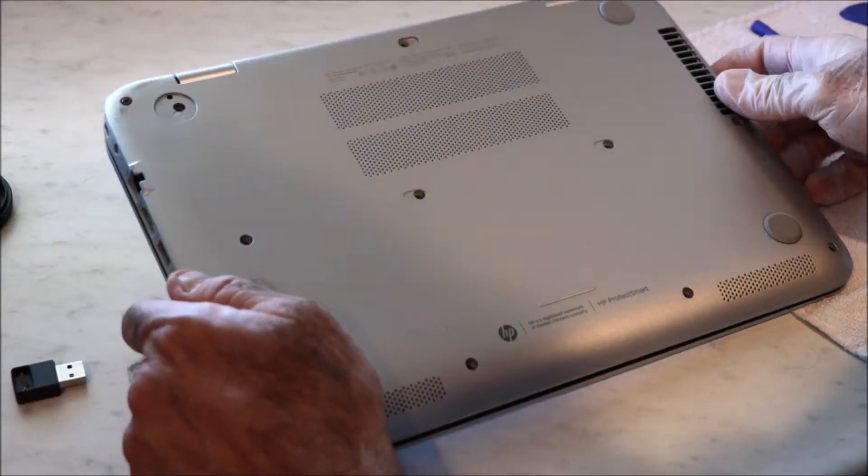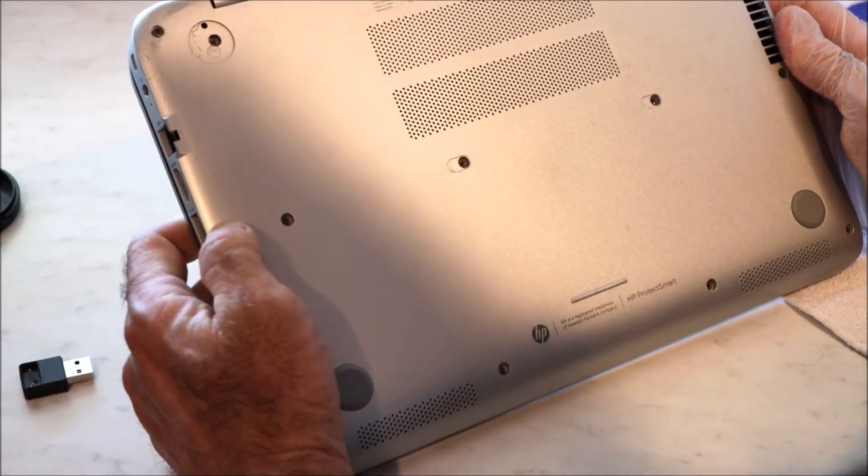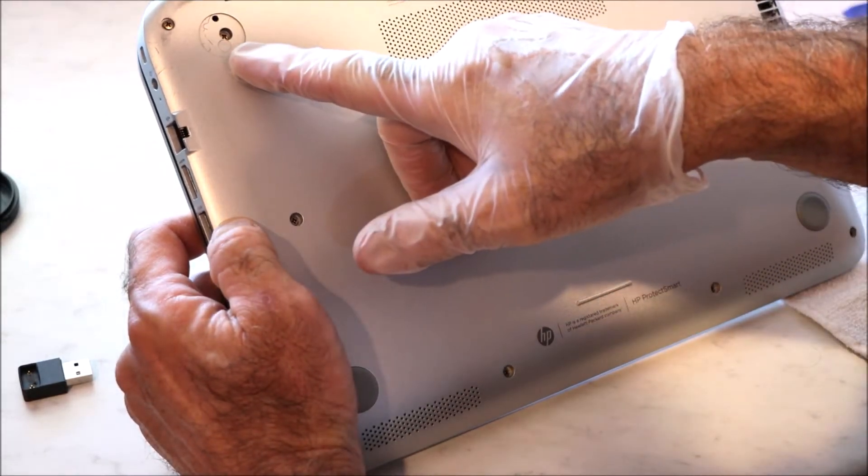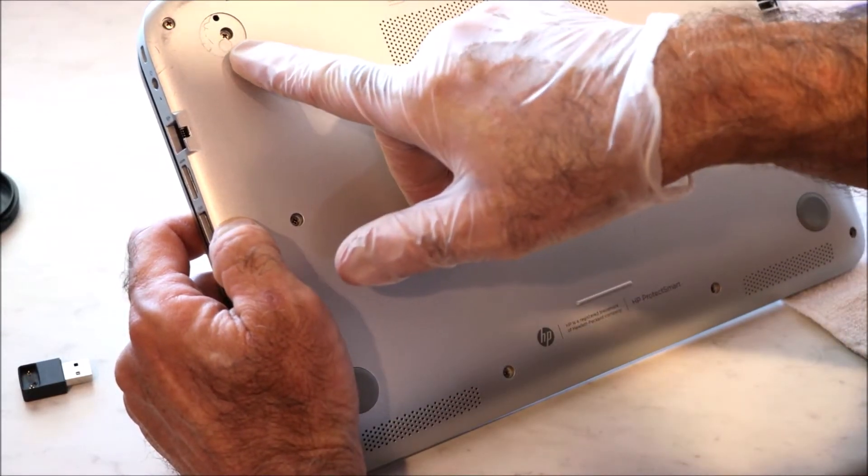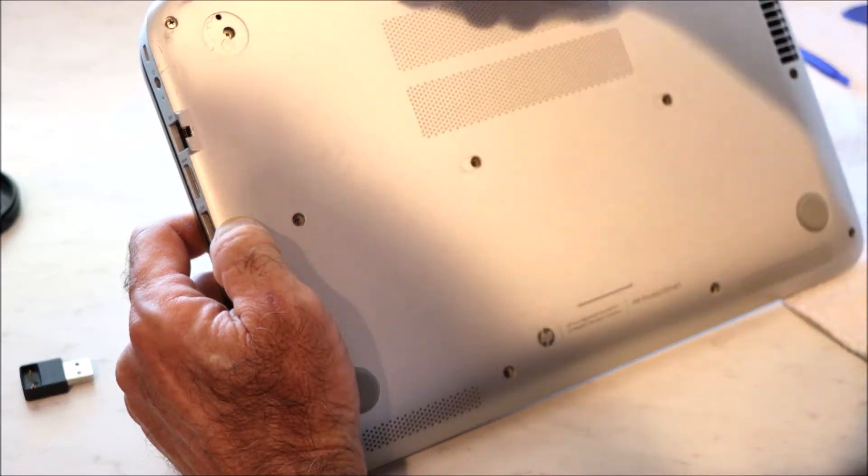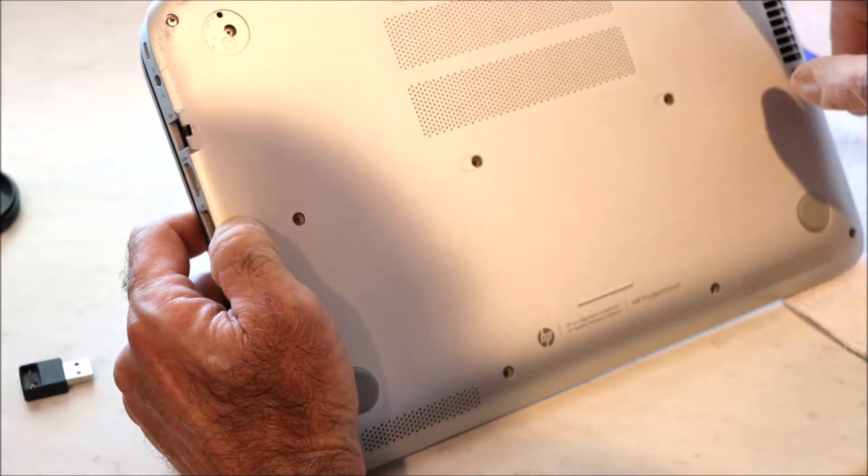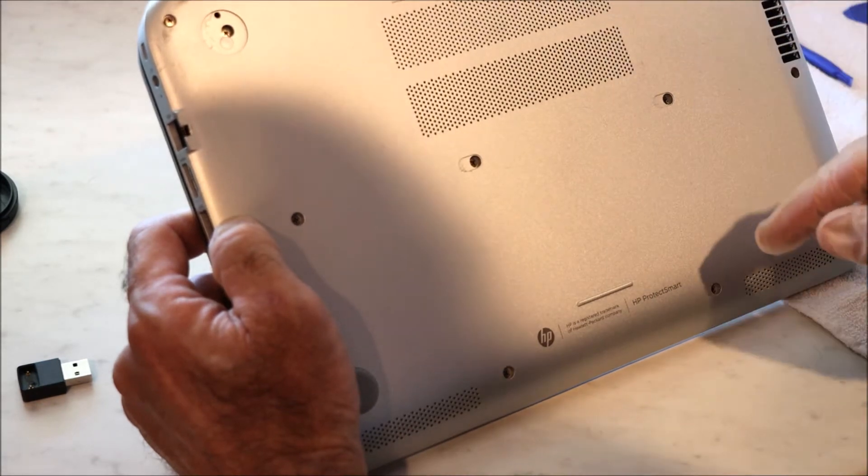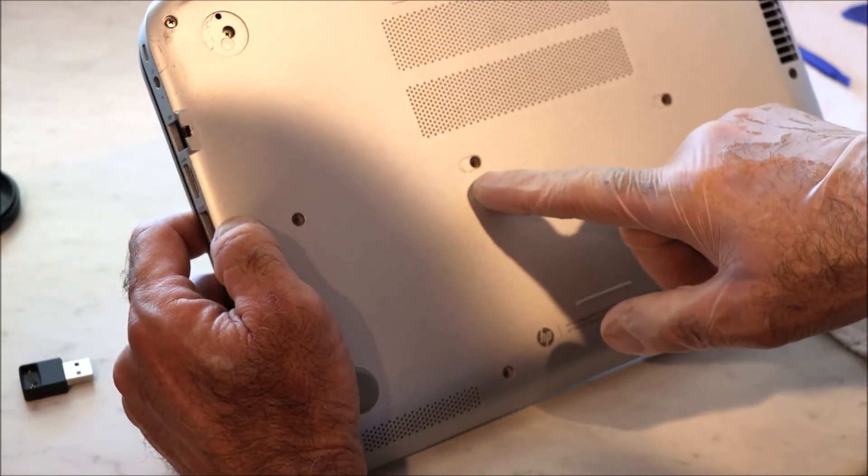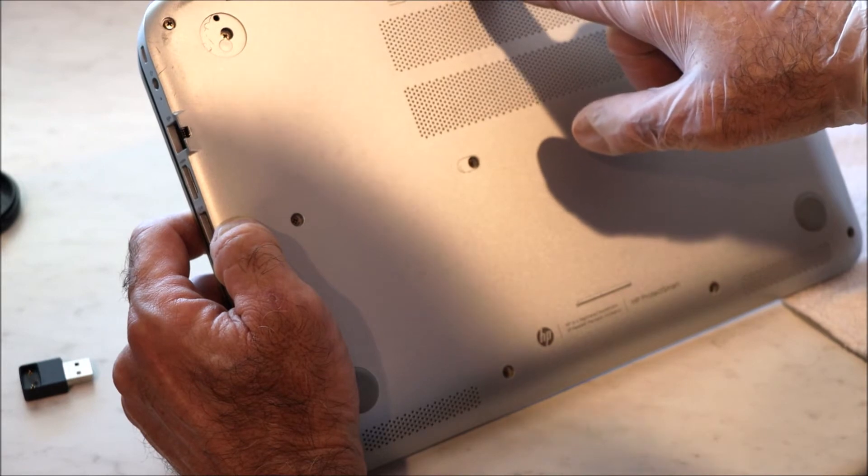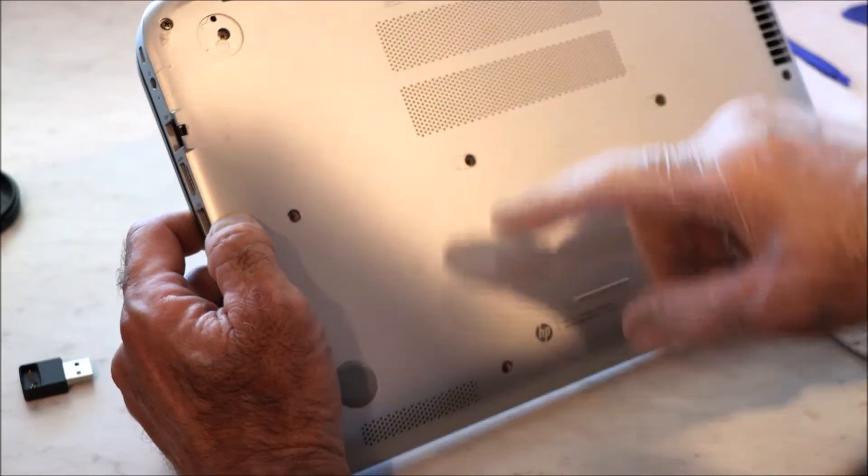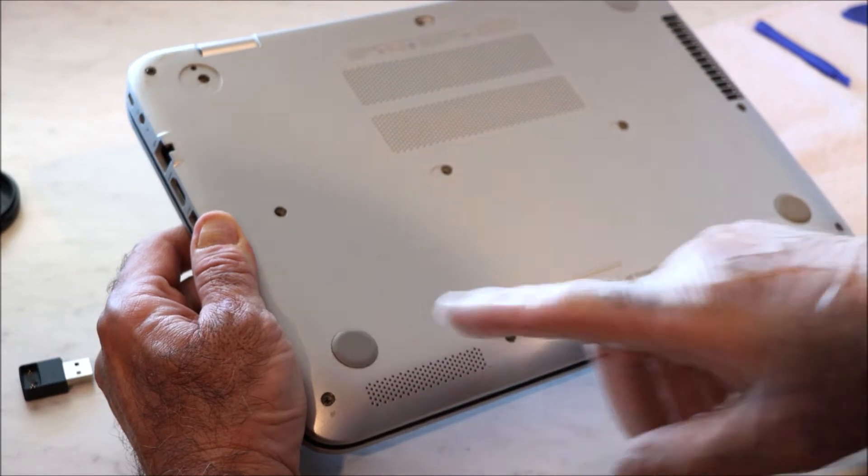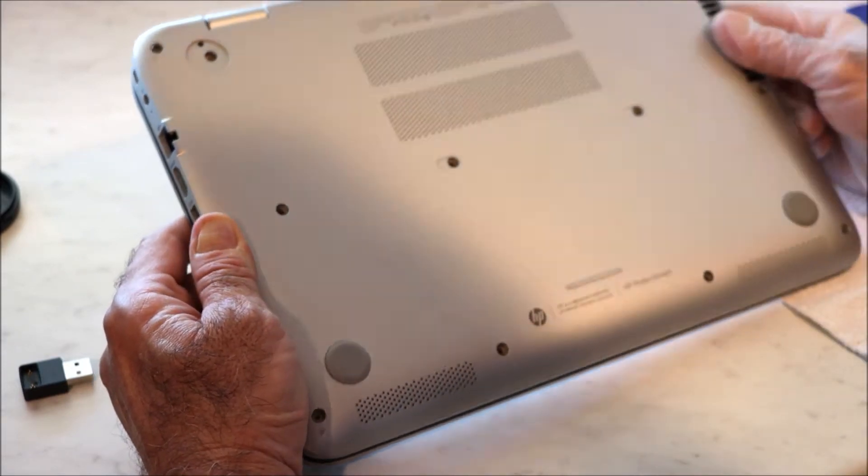I already started working on this. There's some covers that you've got to remove to get to some of the screws. There's one here. This is the back of the computer. There's one here, one here. You've got to lift this off. There's two covers here and here. There's one up here. You have to lift those off. You don't have to remove the covers here or here. You can leave those on.